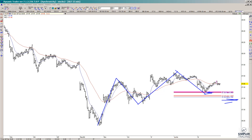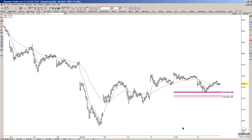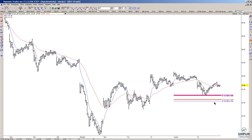Some of you might want to give it more room — then you place the stop underneath this prior swing low. But as far as definition of risk, if you did want to look at this one on the buy side right now, I would define it underneath this 2722 to 2732 area. I hope that makes some sense.